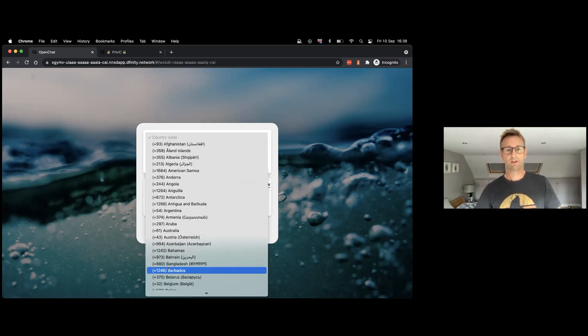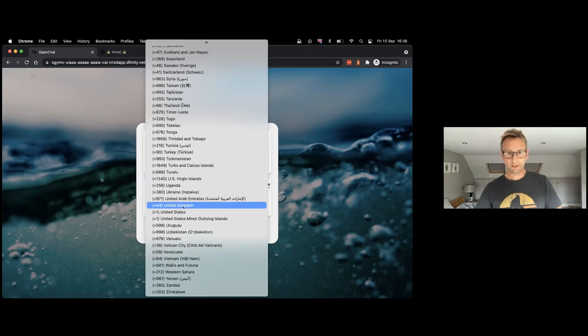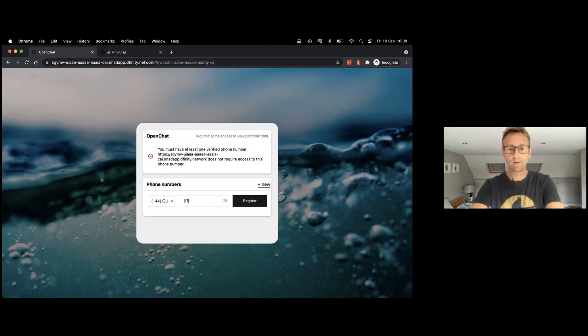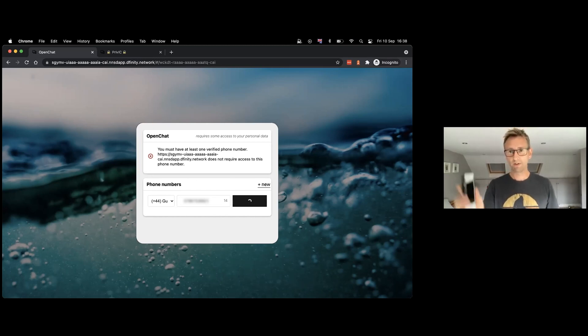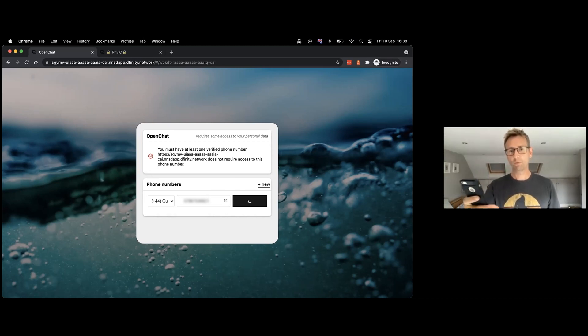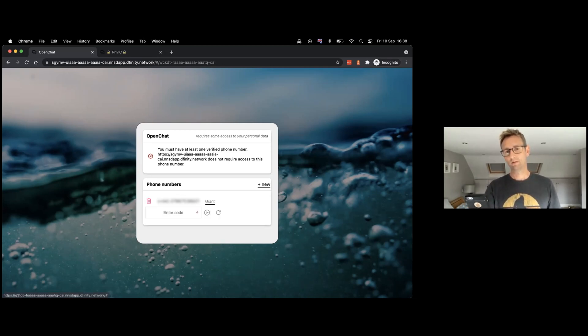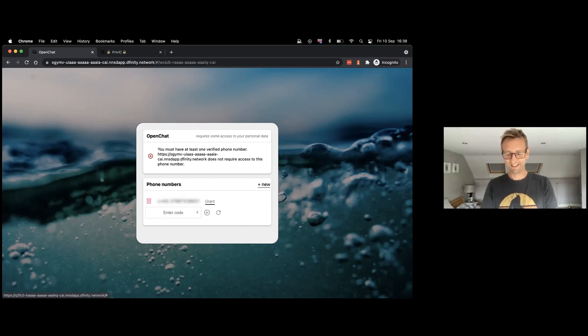So this is my phone number, and you'll have to trust me that I'm going to get a message here. Bing! My code is 6032.